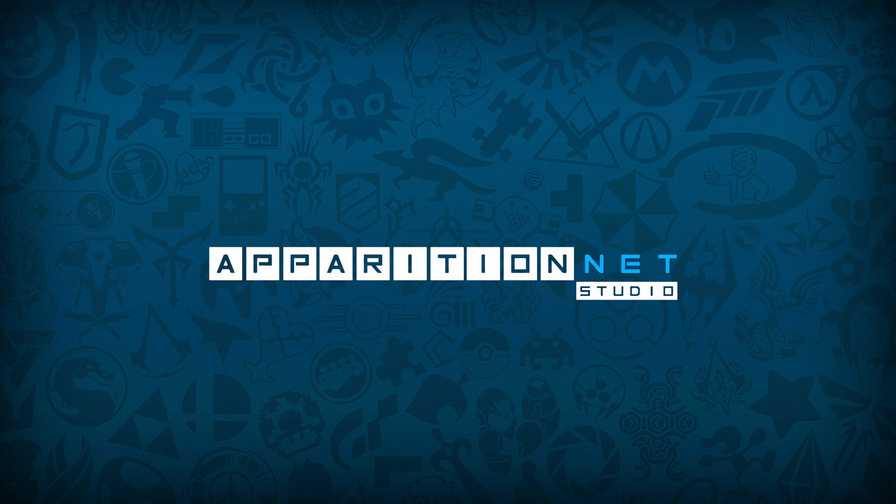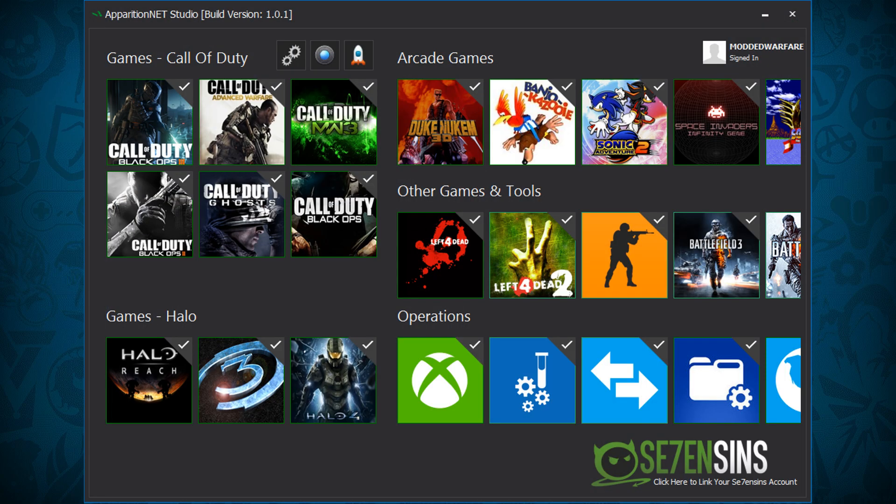So ApparitionNet Studio — we've tried to expand on the whole all-in-one solution with lots more console tools and lots more mod tools. We have 27 mod tools in the application and 33 tools in total, including console tools. That's also not including some smaller ones that are in there as well. So that's a pretty big application.